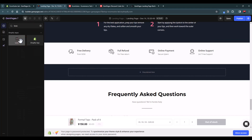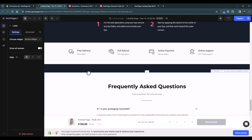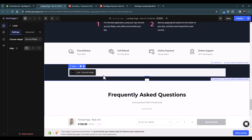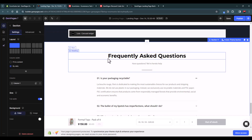Loox is one of the best review apps and if you use our link you can get a 30-day free trial — I'll add a link in the description. We also have a complete Loox tutorial which I'll link as well. You can select whether to display a carousel widget for reviews. If you don't have reviews yet, you won't see a preview, but once you have reviews in your store it will display correctly.